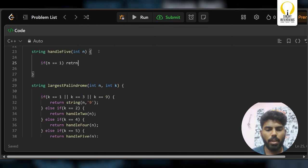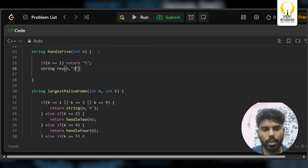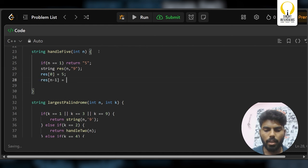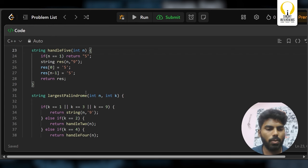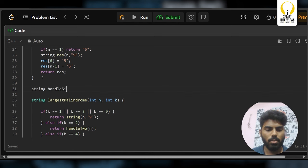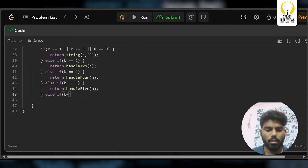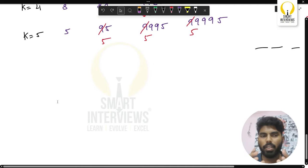Let's write handle5: if n=1, return '5'. Otherwise generate a string of length n filled with '9', set result[0]='5' and result[n-1]='5', and return the result. Now let's move on to handle k=6, which is more complex.